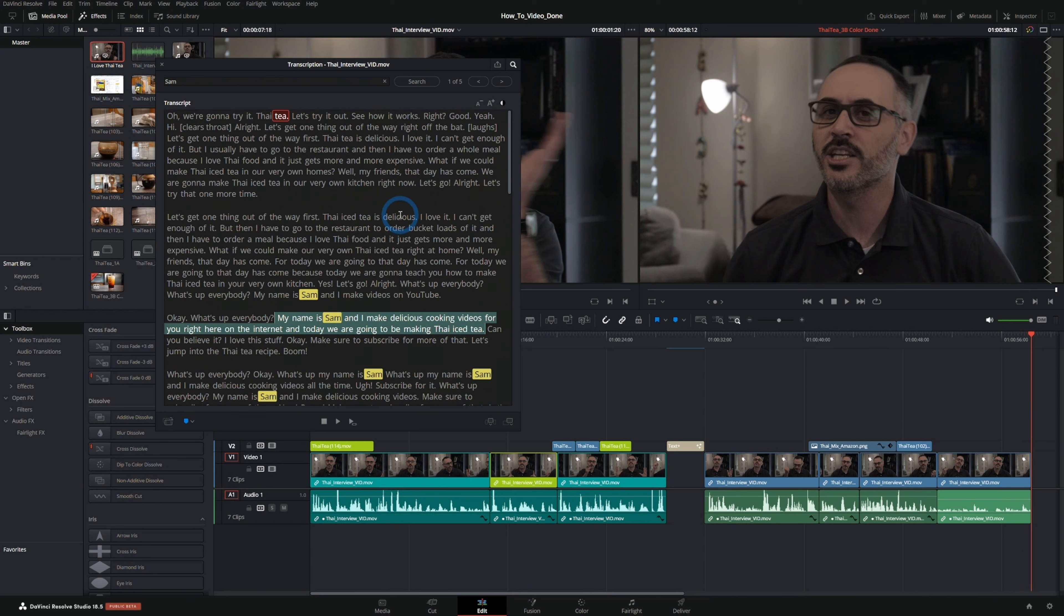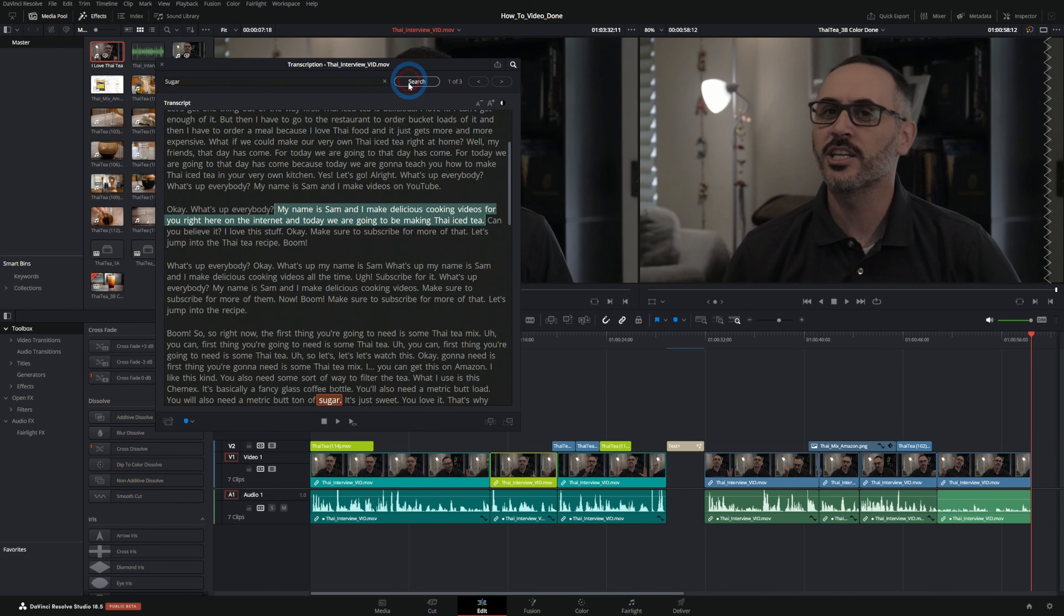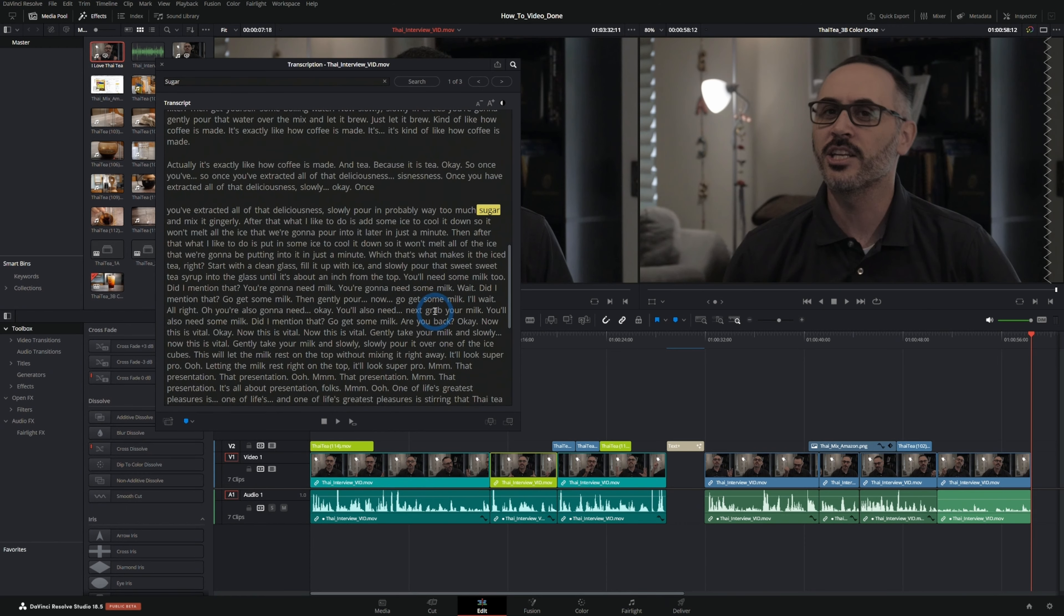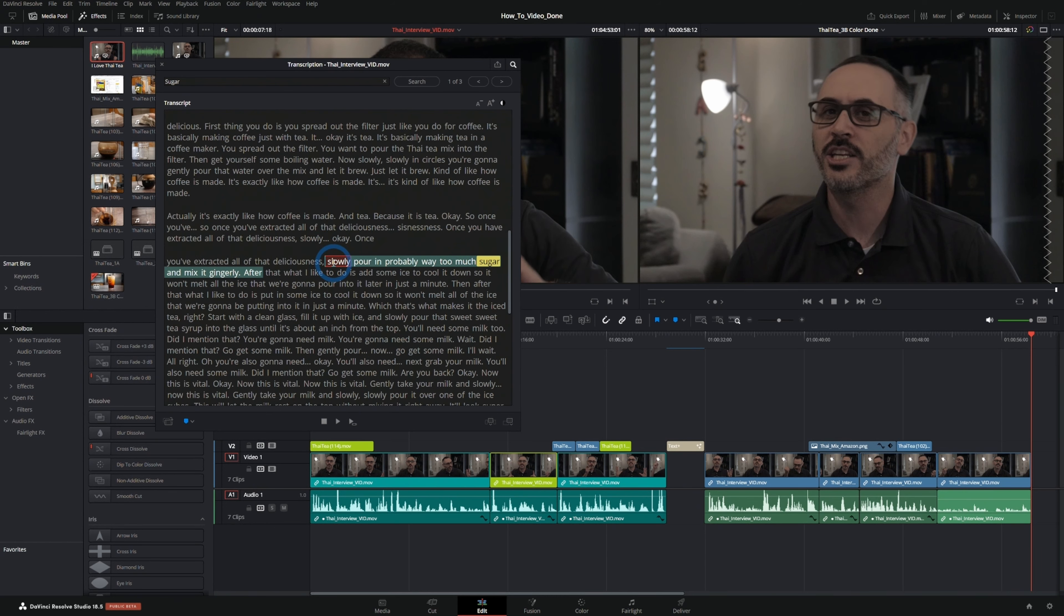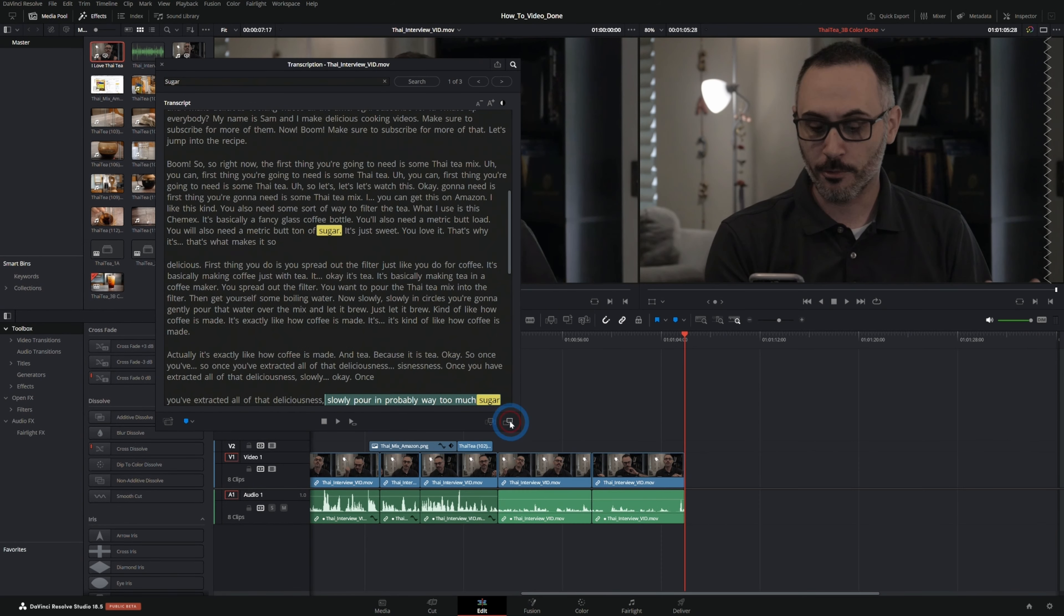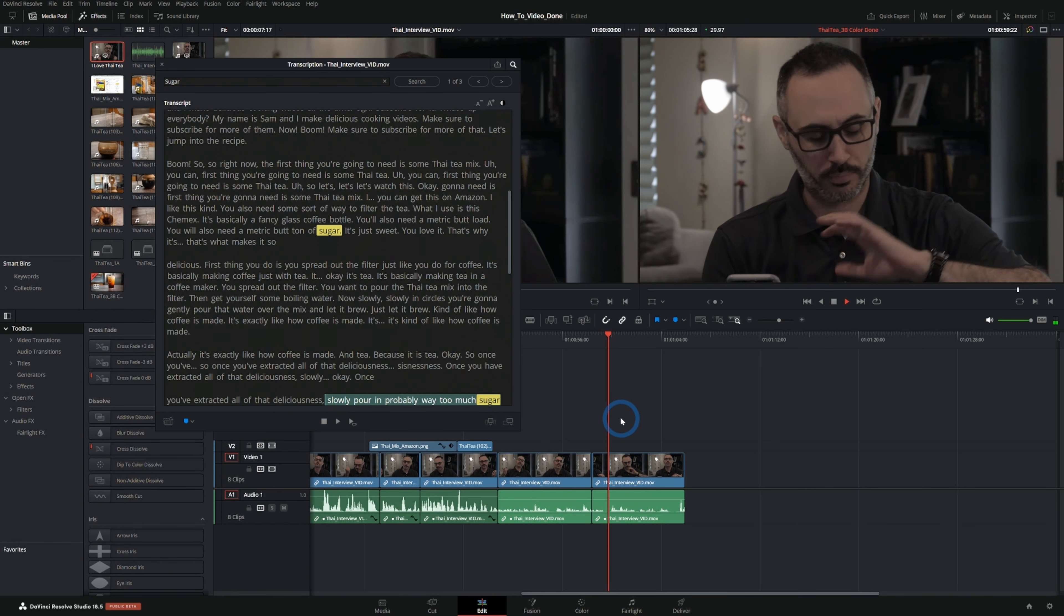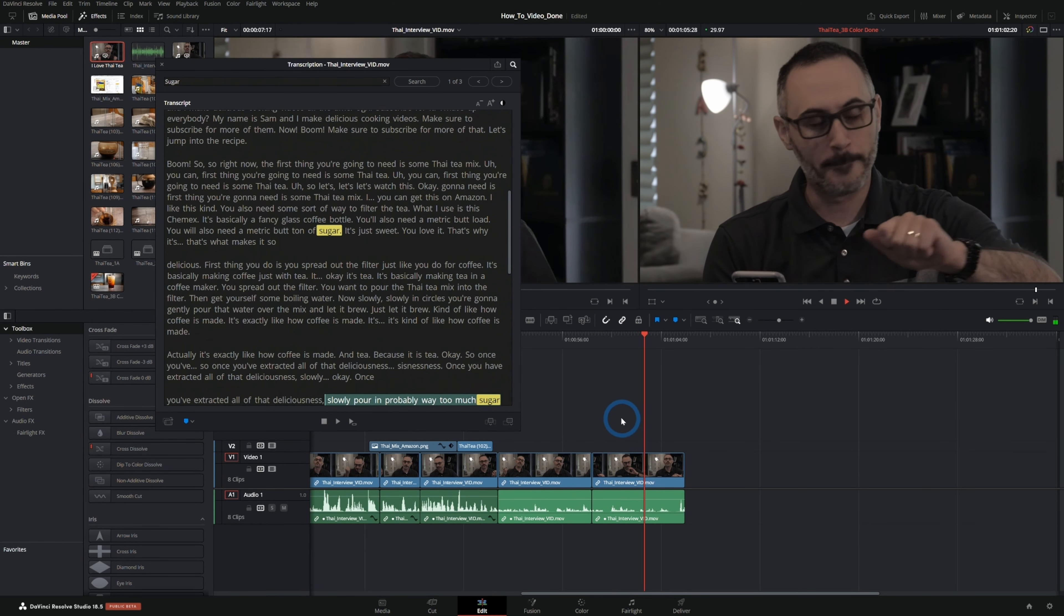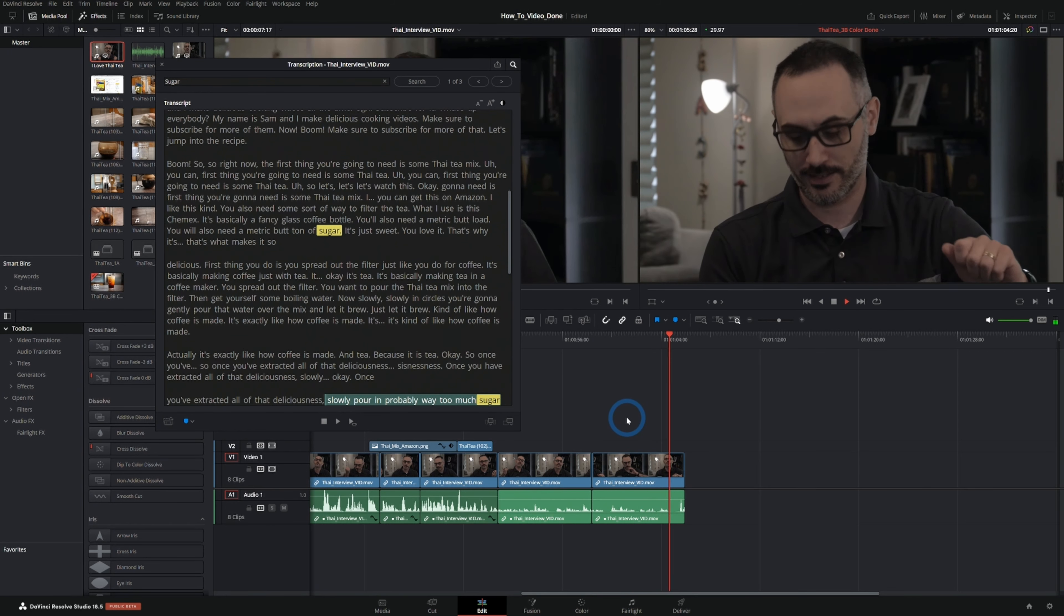And so this is a really nice way to just be able to search for whatever you want. Let's type sugar, maybe we want to find the part where he talks about sugar. Here's one, two, three. Slowly pour in probably way too much sugar and mix it gingerly. Yes. Slowly pour in probably way too much sugar. Boom. Okay, now we have that. We pour in probably way too much sugar and mix it gingerly.